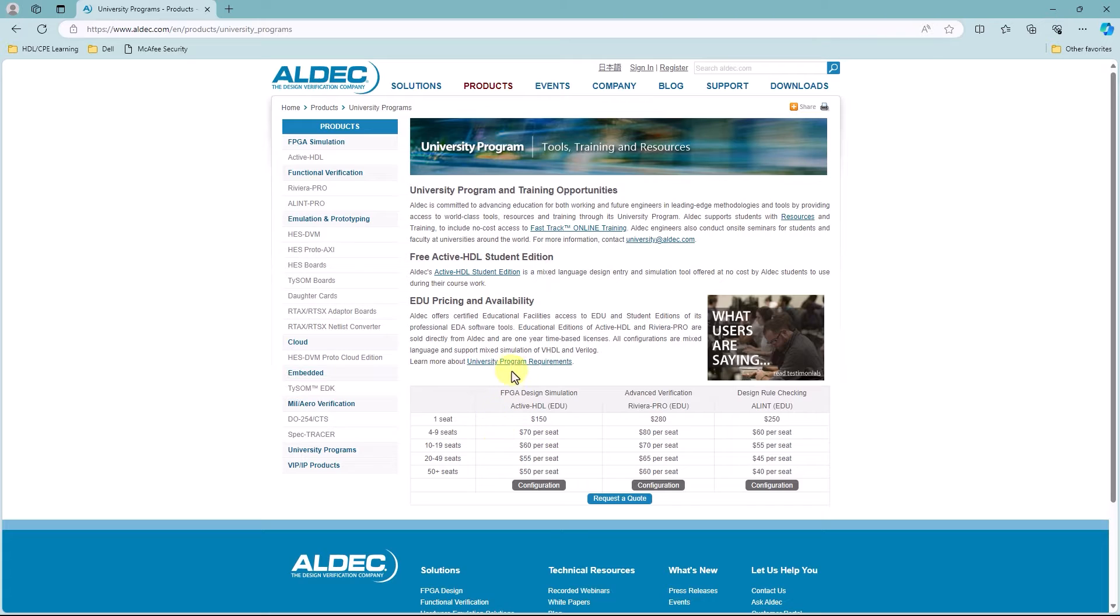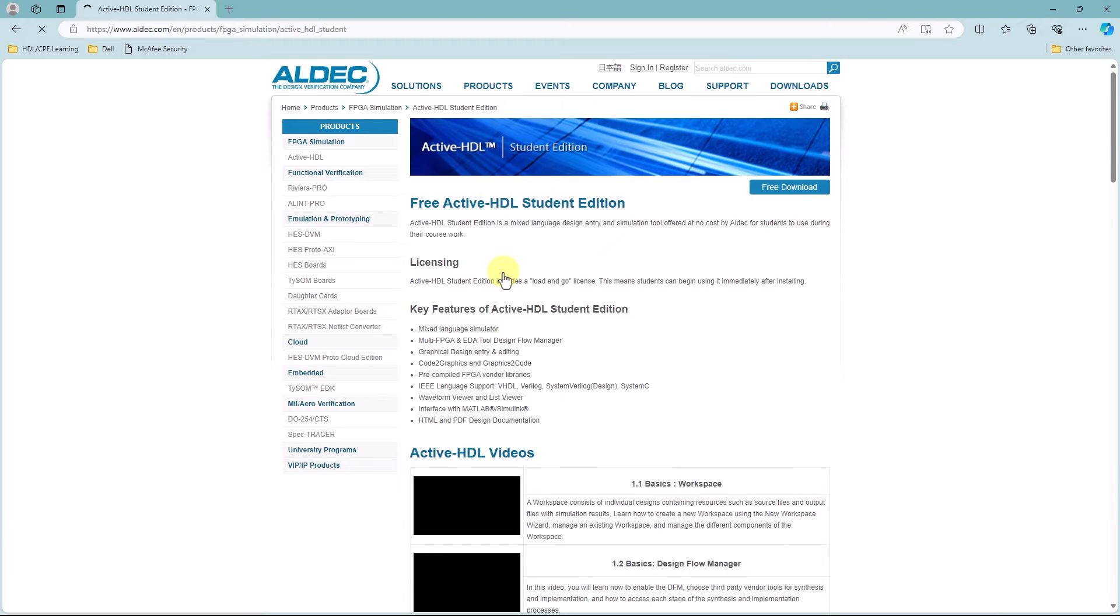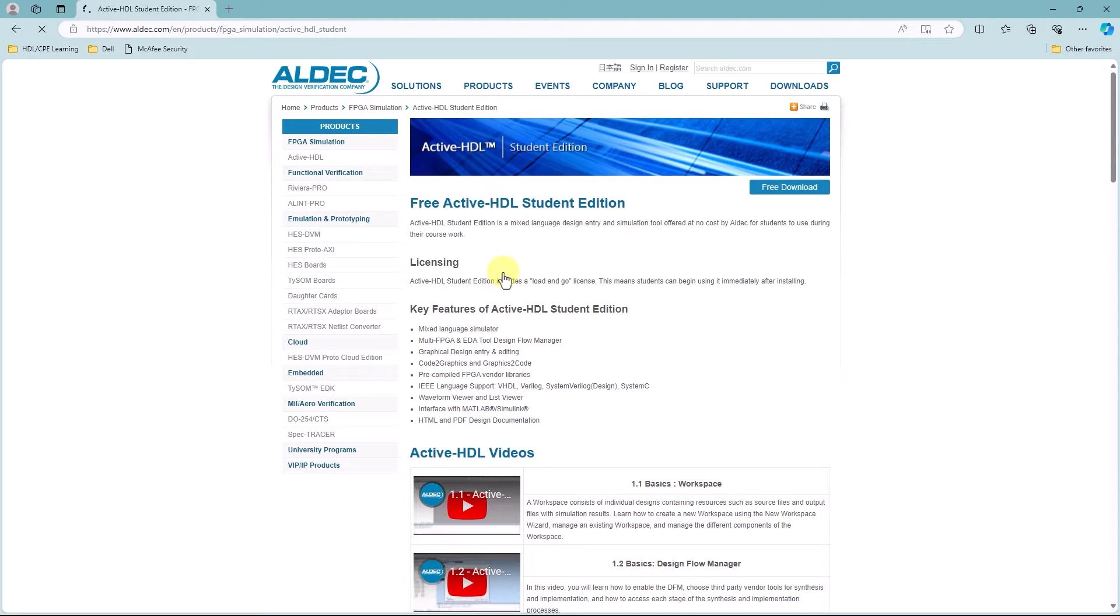From here, underneath the free ActiveHDL student edition, you're going to click on the ActiveHDL student edition hyperlink.